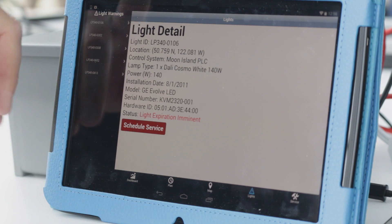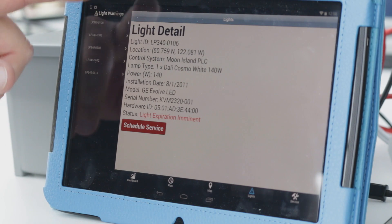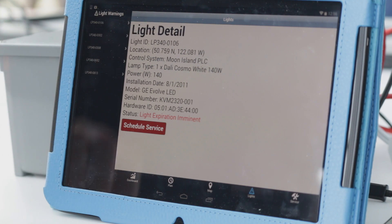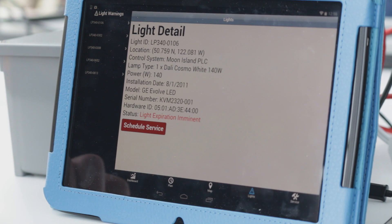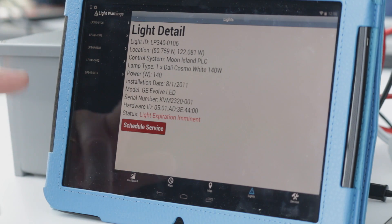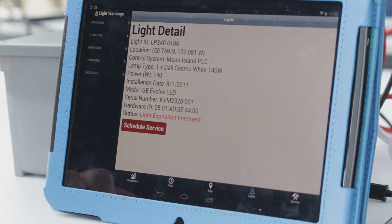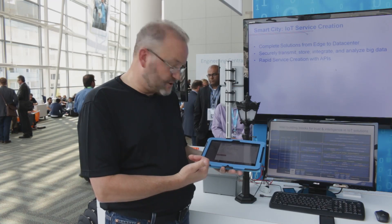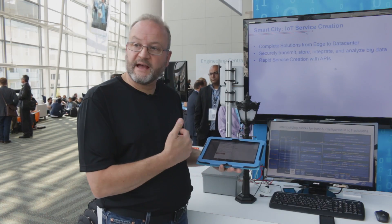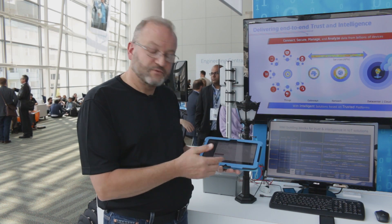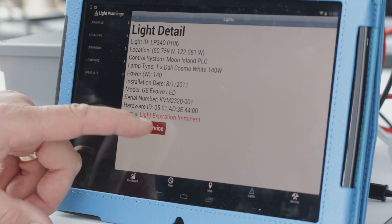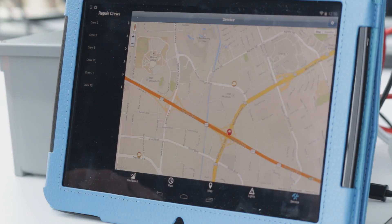Here, what we're showing is we know the light detail, we know its location, light bulb type, and when it was last serviced. Based on this information, we can now schedule a service with our technicians, so we'll go ahead and do that.